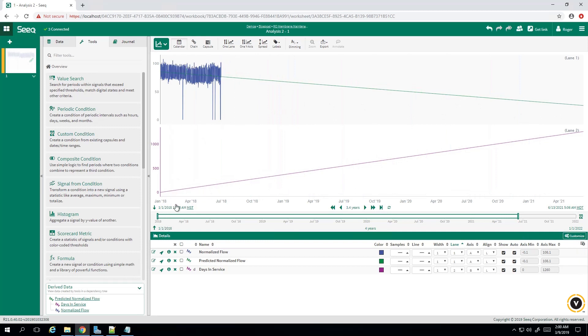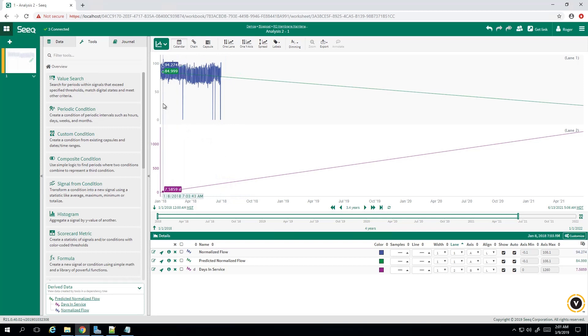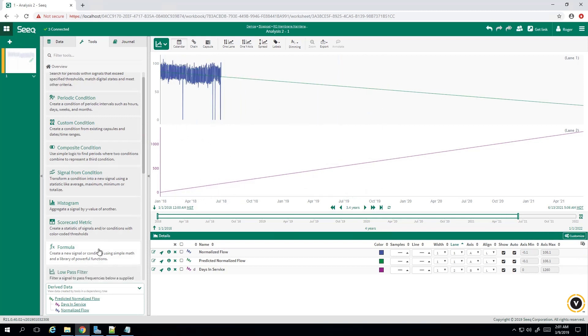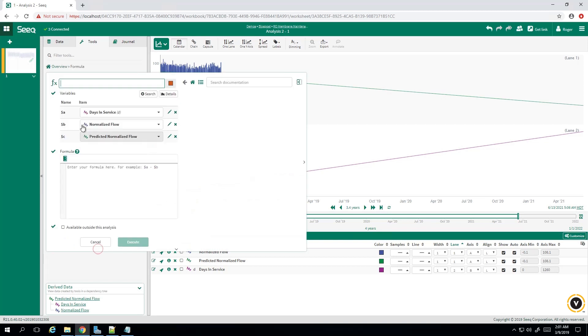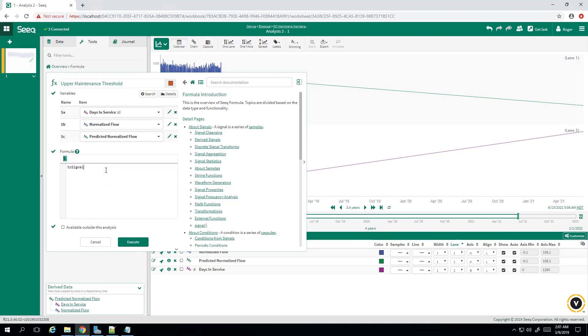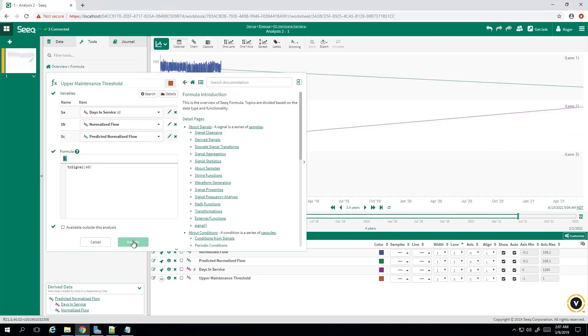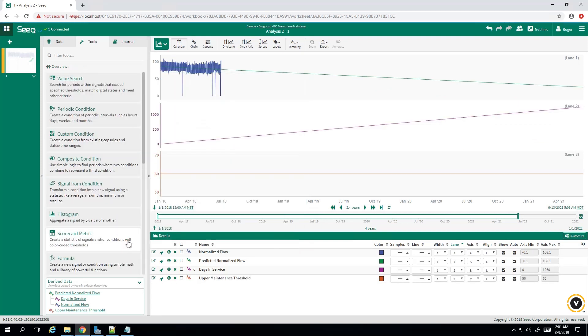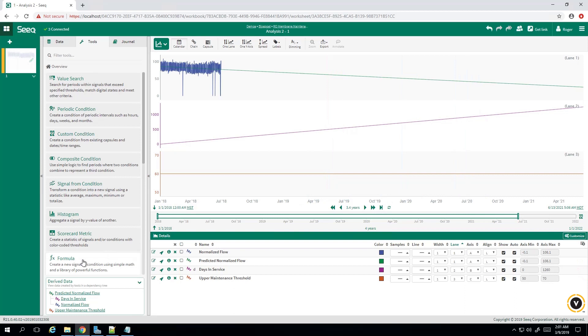So in order to compute a predictive maintenance range, we need an upper and a lower threshold. So we'll make those. We'll come down here to the formula tool again. We'll call this the upper maintenance threshold. And our formula will be to signal, let's say 60 for now. Execute that. So we have our upper maintenance threshold.